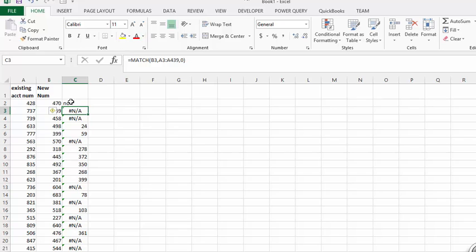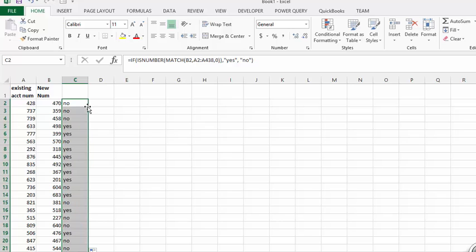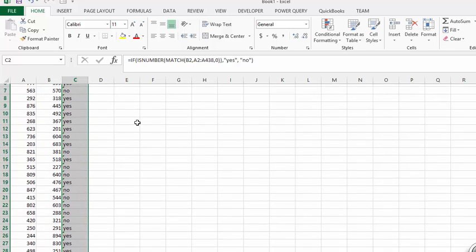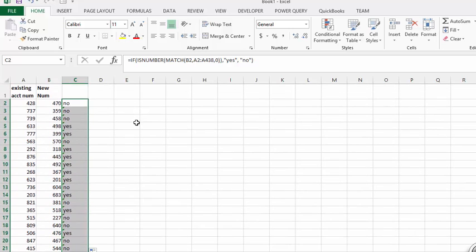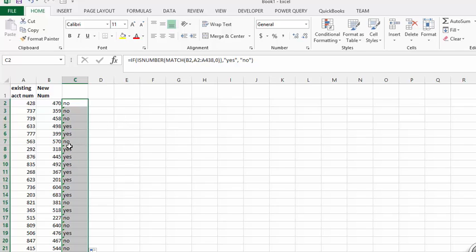And so it says no. Let's click on that and double click on the fill handle here. And so by putting ISNUMBER and an IF function around it, it makes it a little more useful. At least it tells you definitely whether there is a match in the other range of this number. So there you have the MATCH function. Please subscribe.